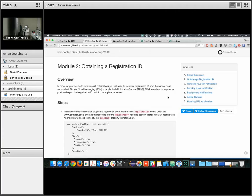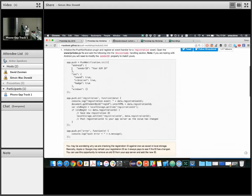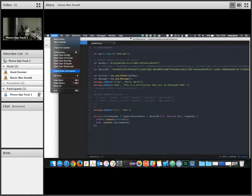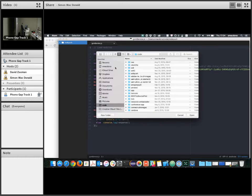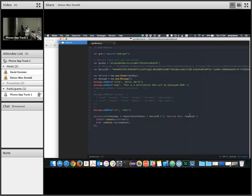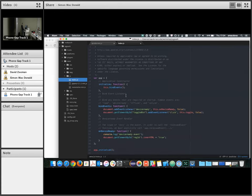We need to obtain our registration ID. It doesn't matter if you're on Windows, Android, or iOS — you're going to have to get a registration ID. We've written the plugin in such a way that it doesn't matter what backend you're connecting to; you're going to get the registration ID the same way. I'm going to copy this code into my www/js/index.js file and open it up in Atom.